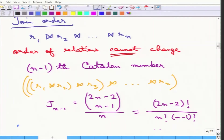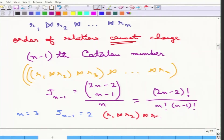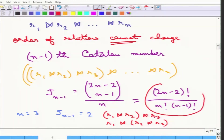One can evaluate this expression for n equals 3: there are only two ways of doing it. Either it is R1 joined with R2, that result joined with R3, or it is R2 joined with R3, that result joined with R1. But in general, for large n, this is a very large number and it is not easy to evaluate.